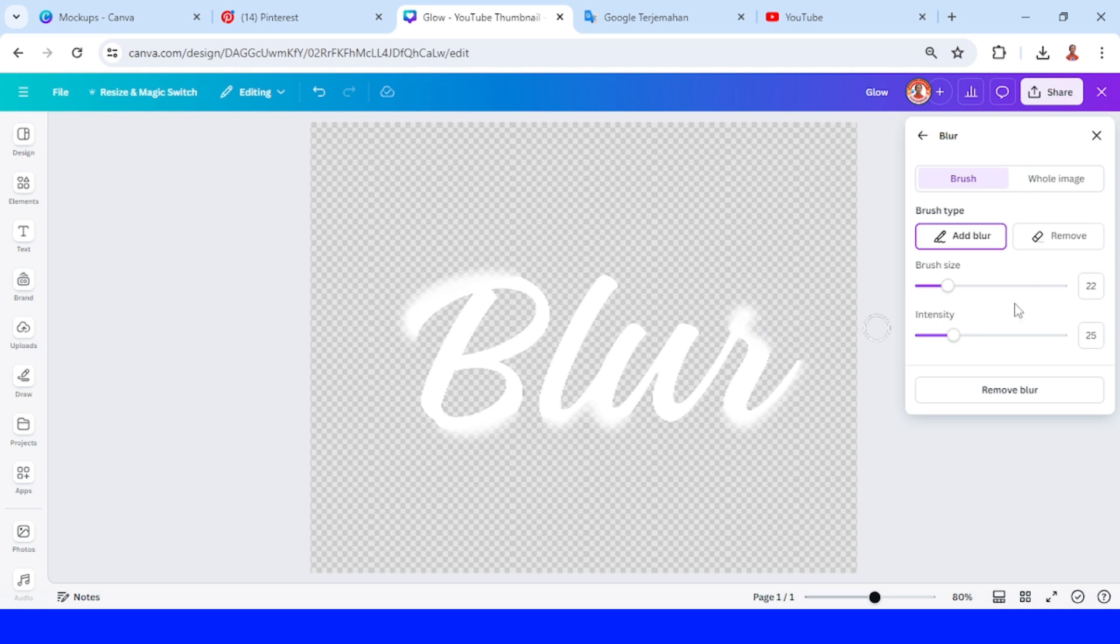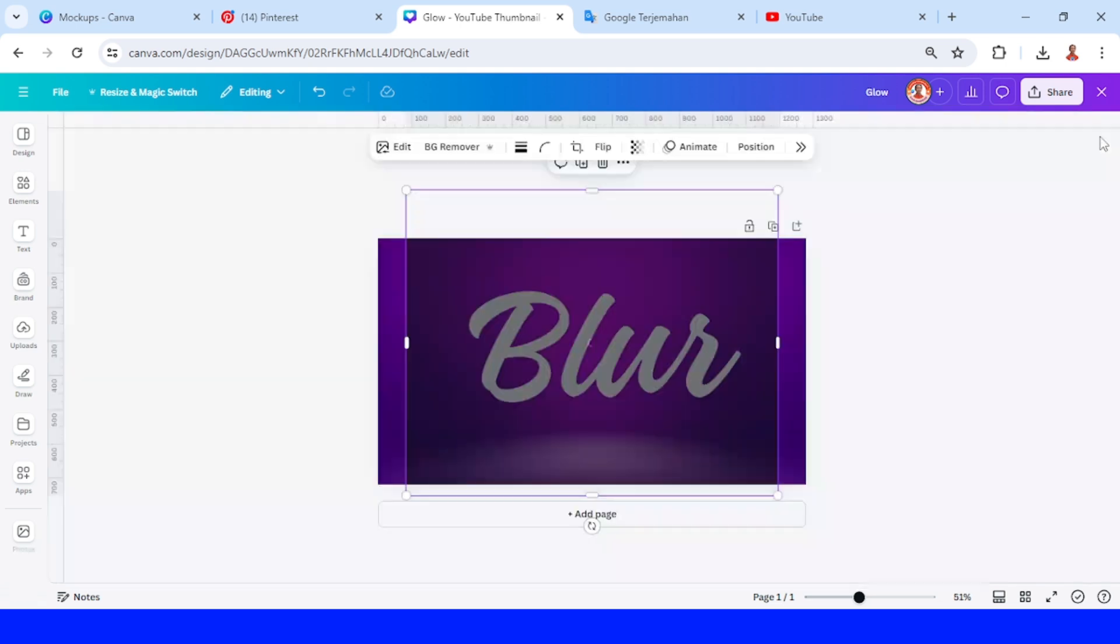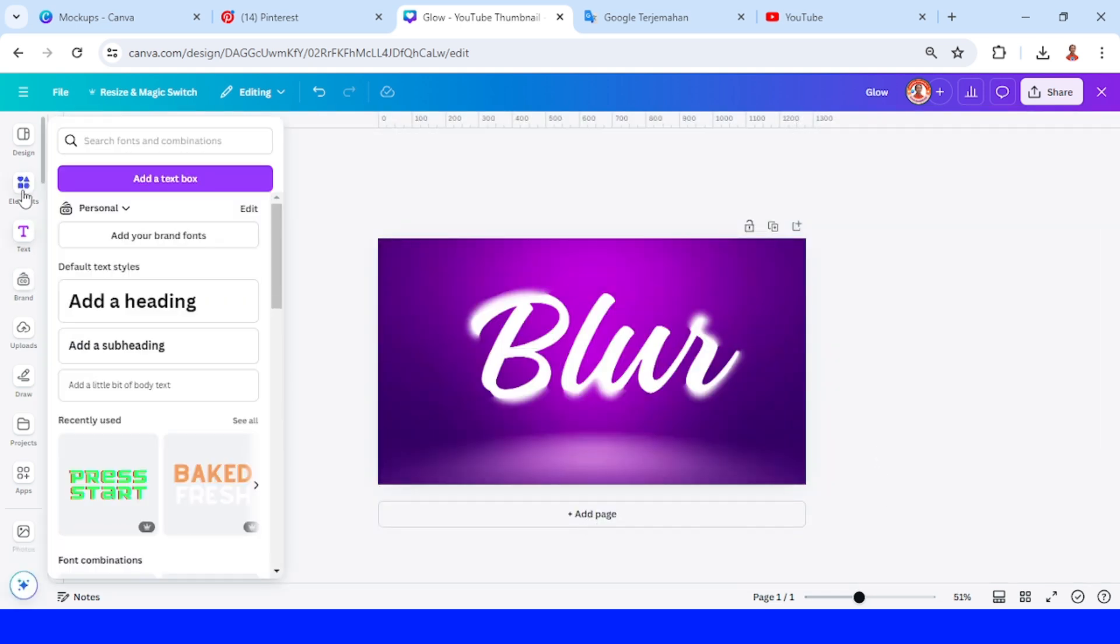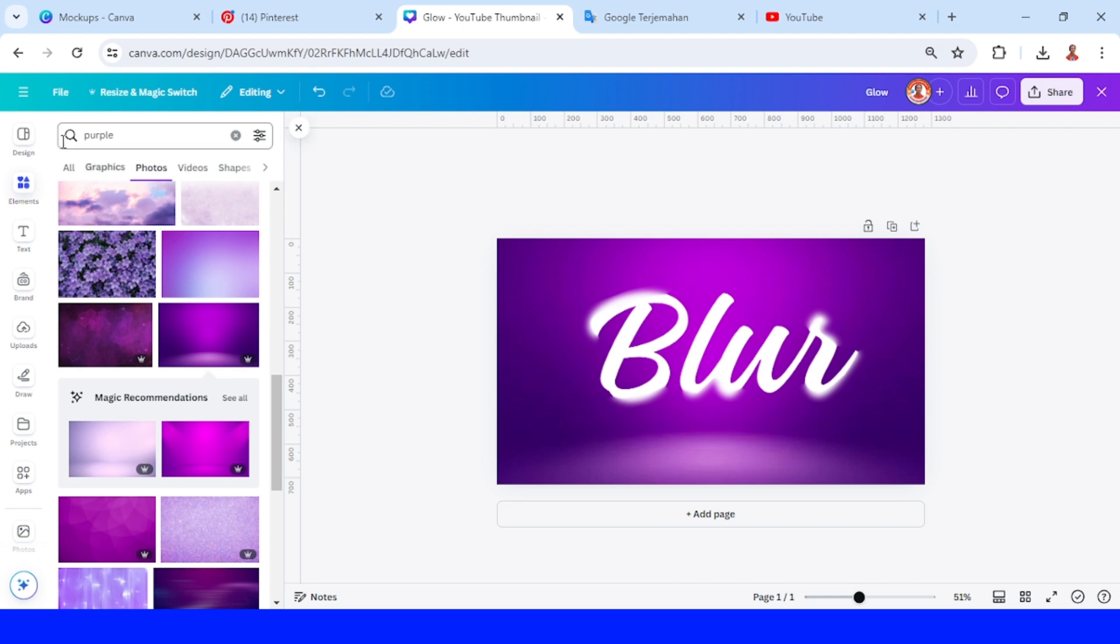If you think that it's enough, just close the blur and then you can add a particles element.